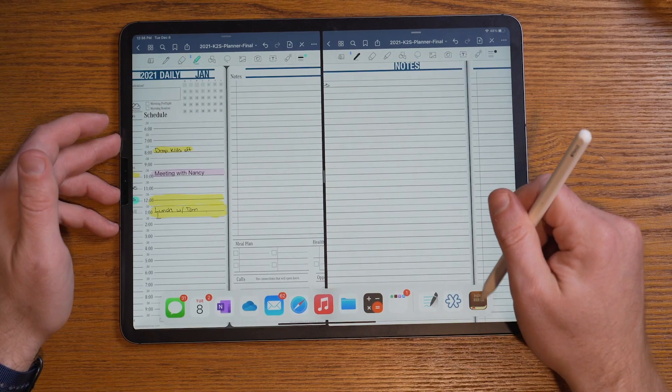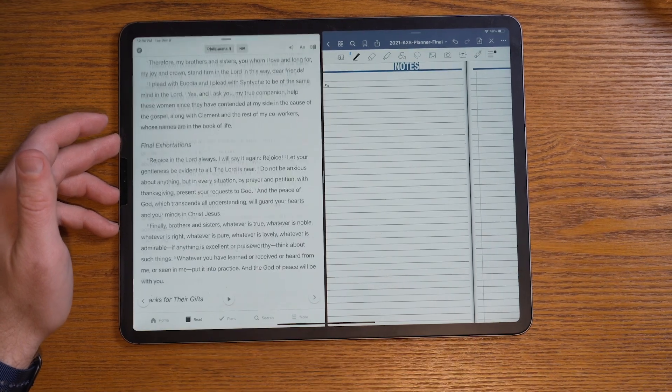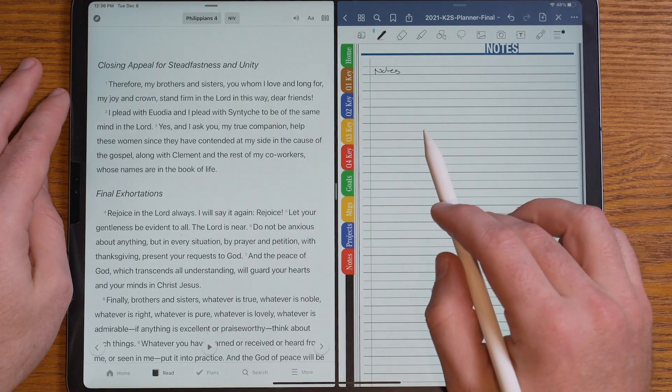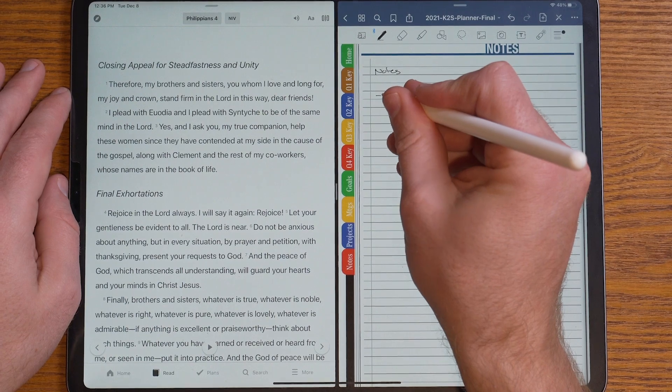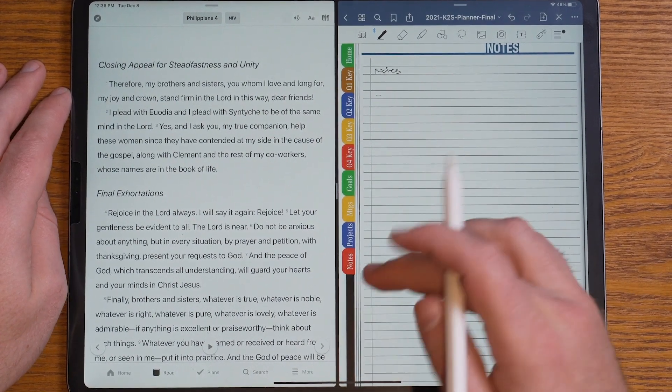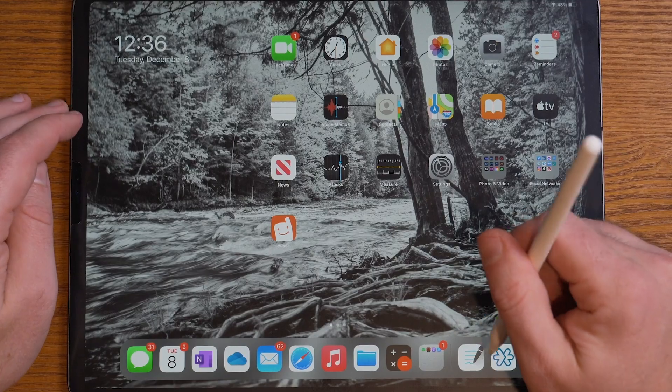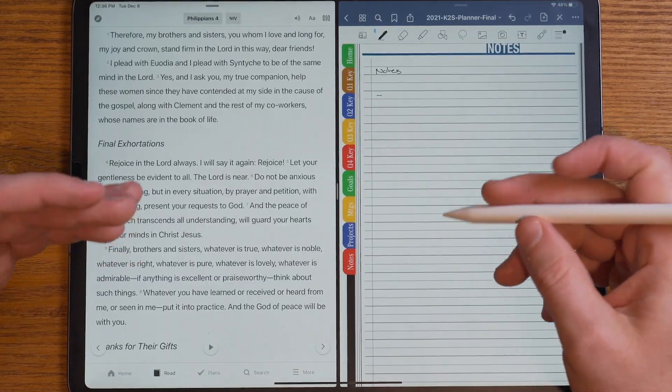Another big use of the split screen is side-by-side note-taking. For example, I can drag my Bible into one screen, pull up a verse, and easily take notes about what I'm reading in the other pane. Maybe you have a website you want to reference — you can easily take care of that with split screens. That's one thing that's really powerful about GoodNotes: having that split screen capability with both apps open side-by-side.